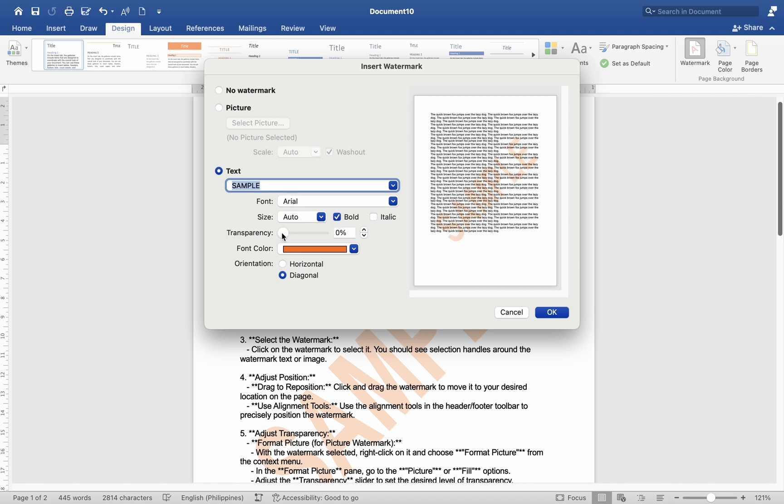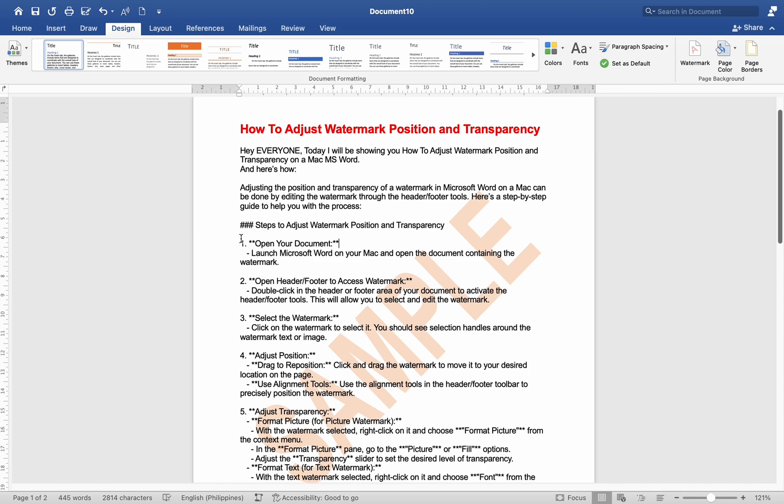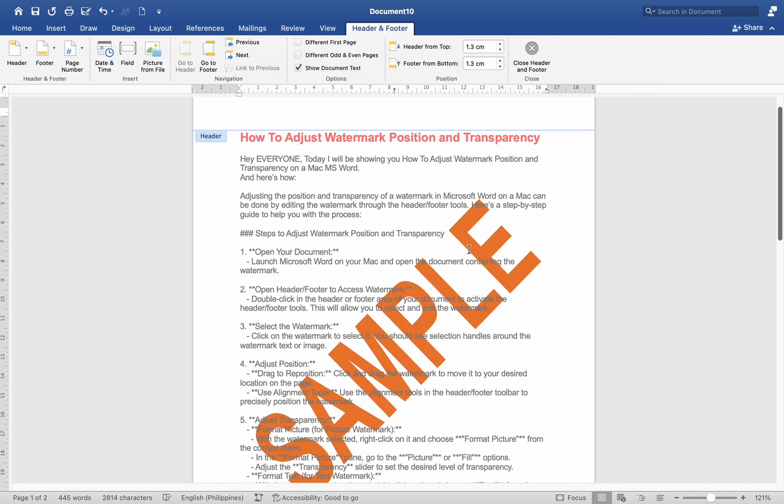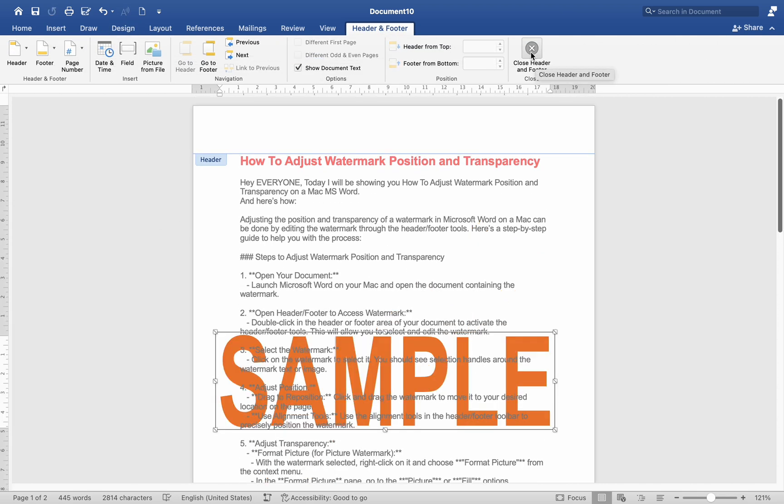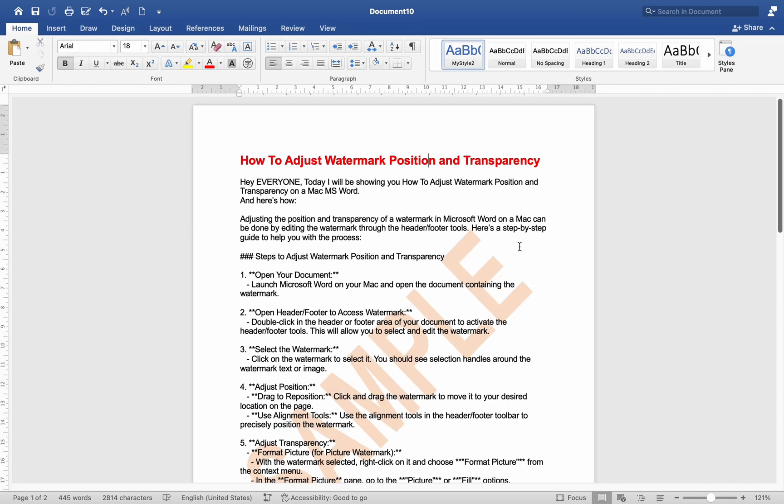Number 6. Close header or footer. Once you have adjusted the position and transparency of the watermark, double-click outside the header or footer area or click Close header and footer in the toolbar to return to the main document.